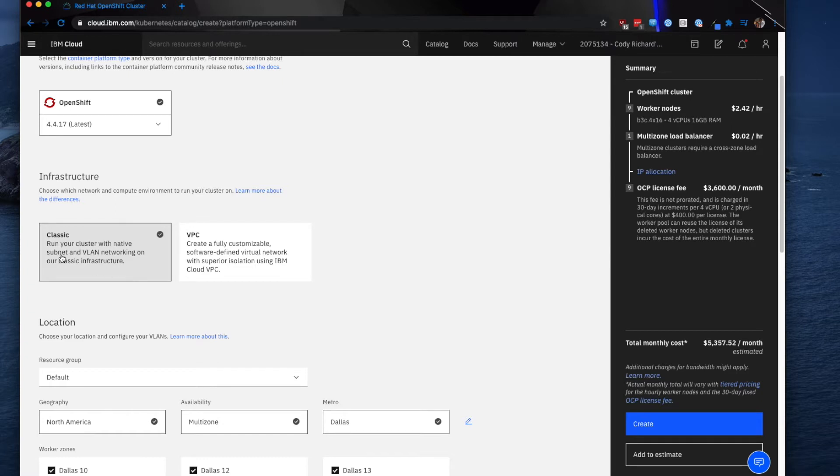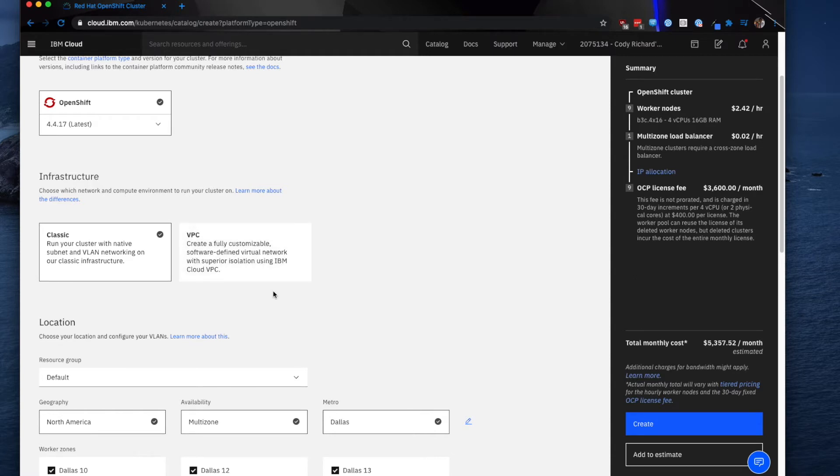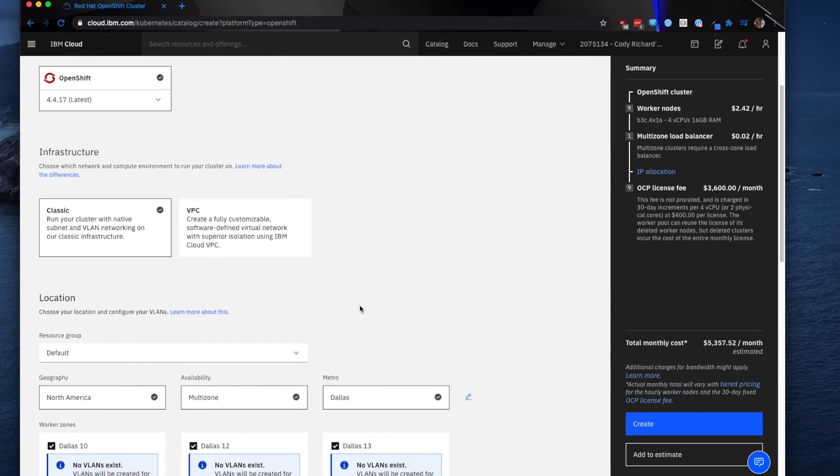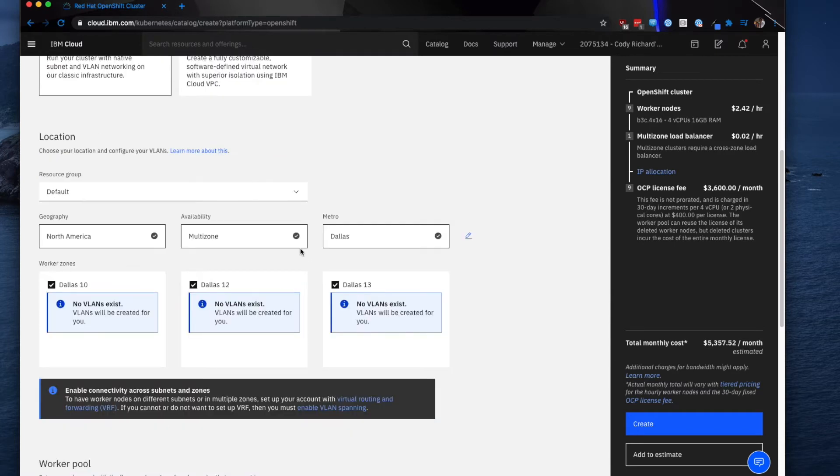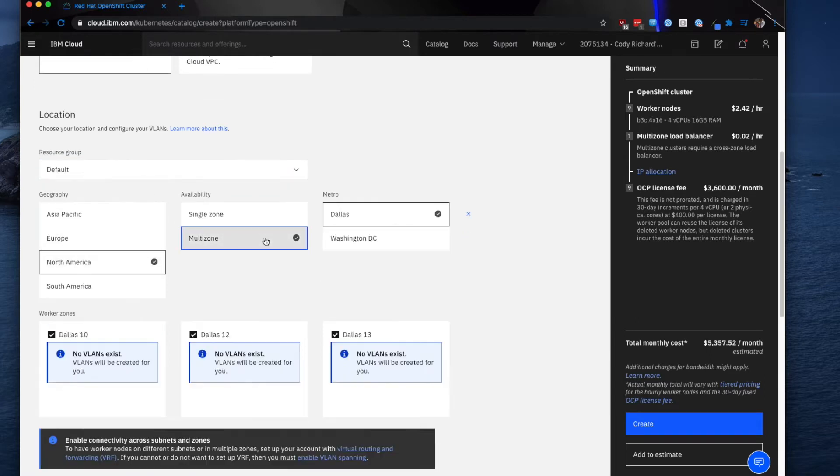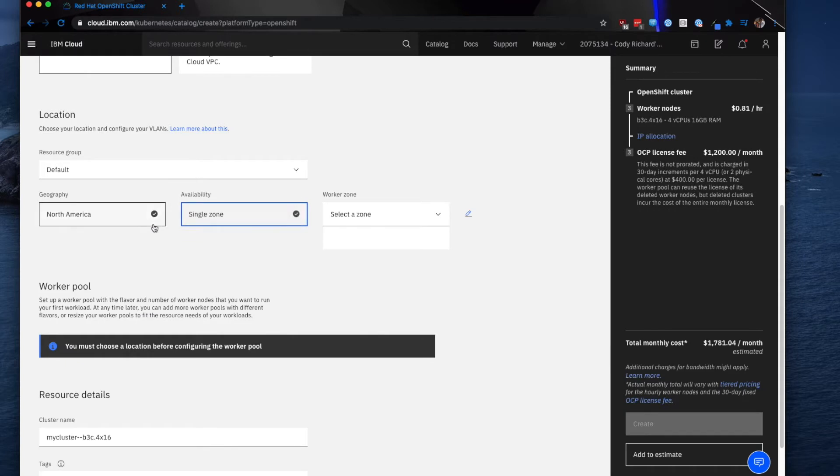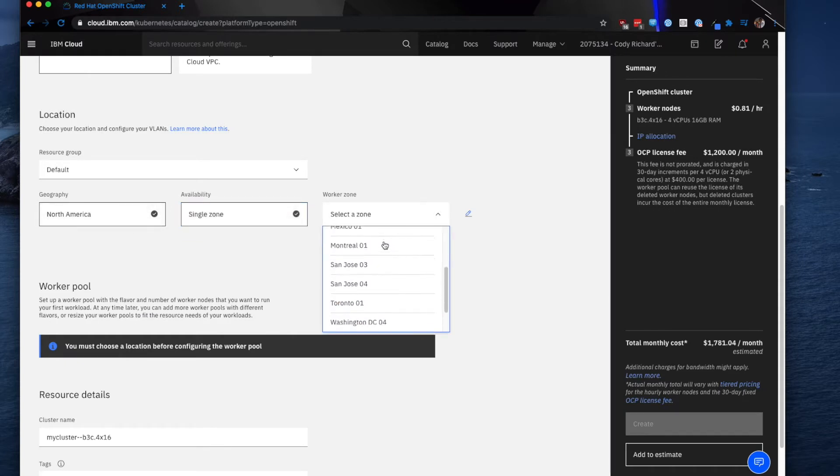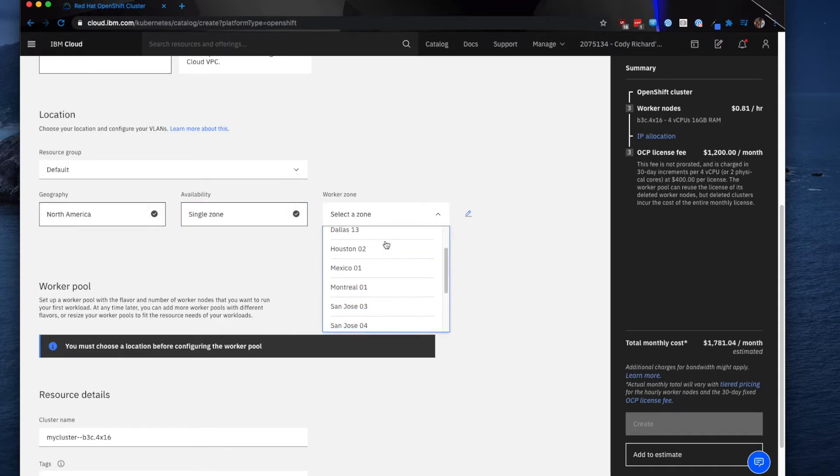For infrastructure, I'm going to select Classic. It'll allow you to run your cluster with native subnet and VLAN networking, or you can do a fully customizable software-defined virtual network as well as using the IBM Cloud VPC. For resource group, select default unless you have another one created that you would like to use. For availability, we're going to be doing single zone, North America, and I'm going to be selecting the zone that is closest to me.